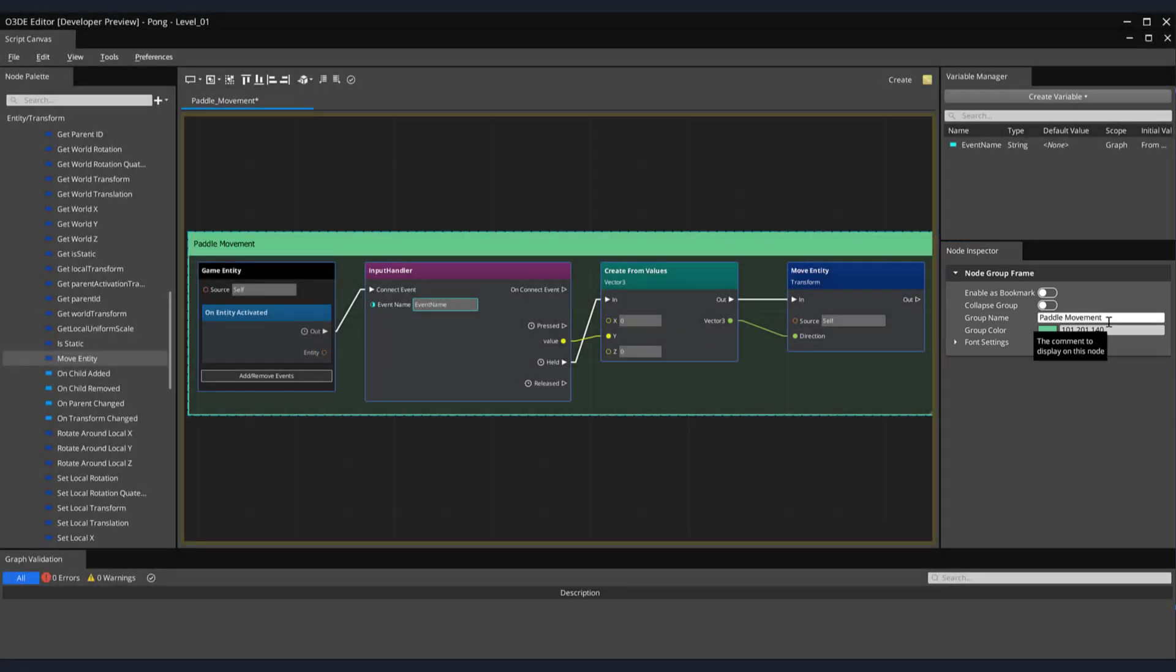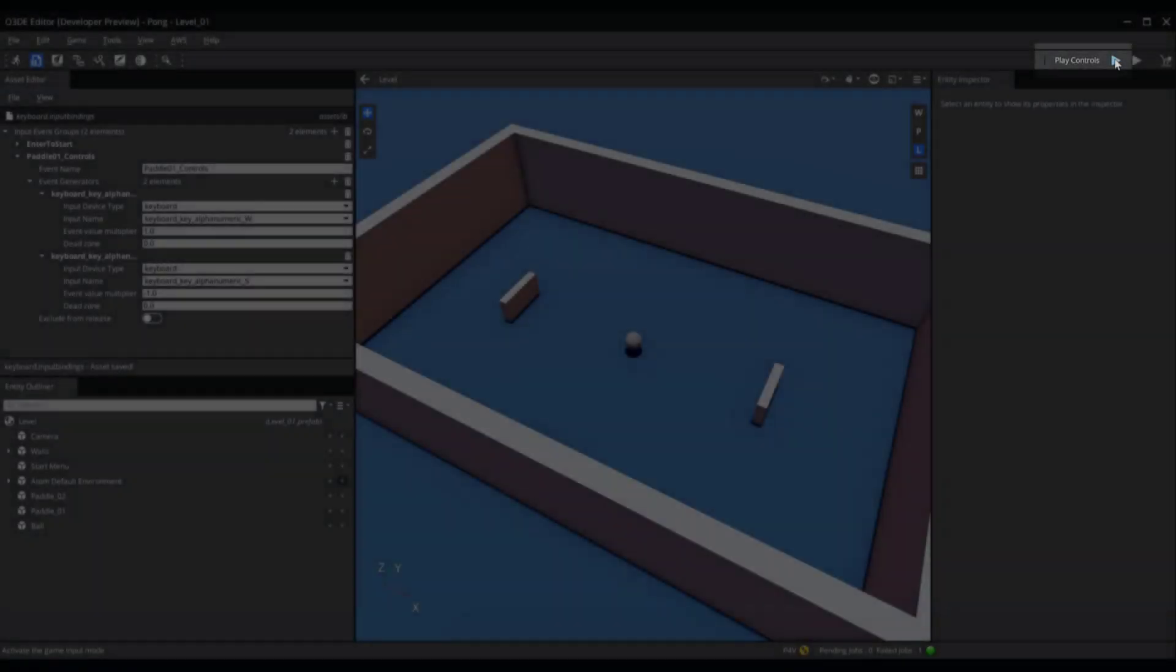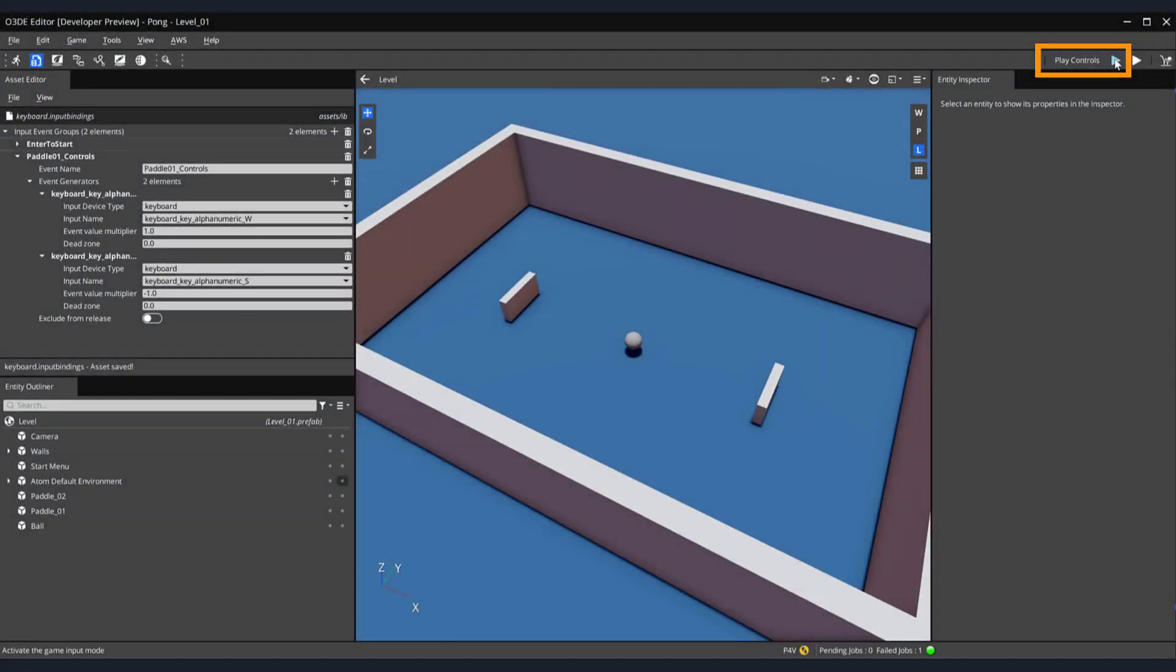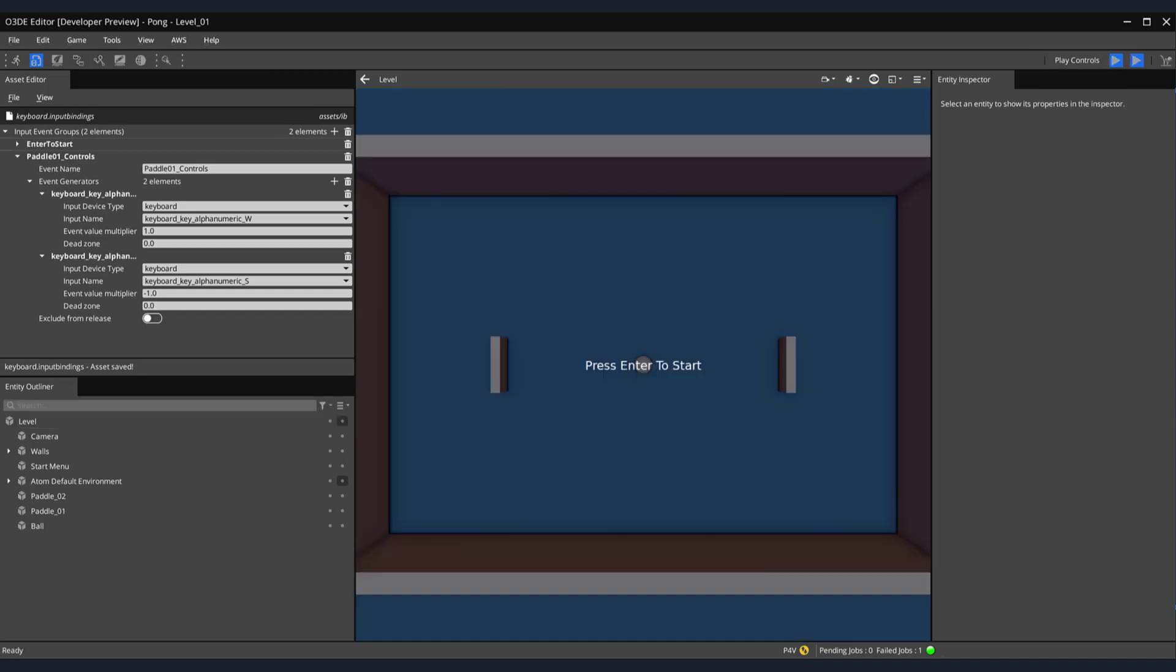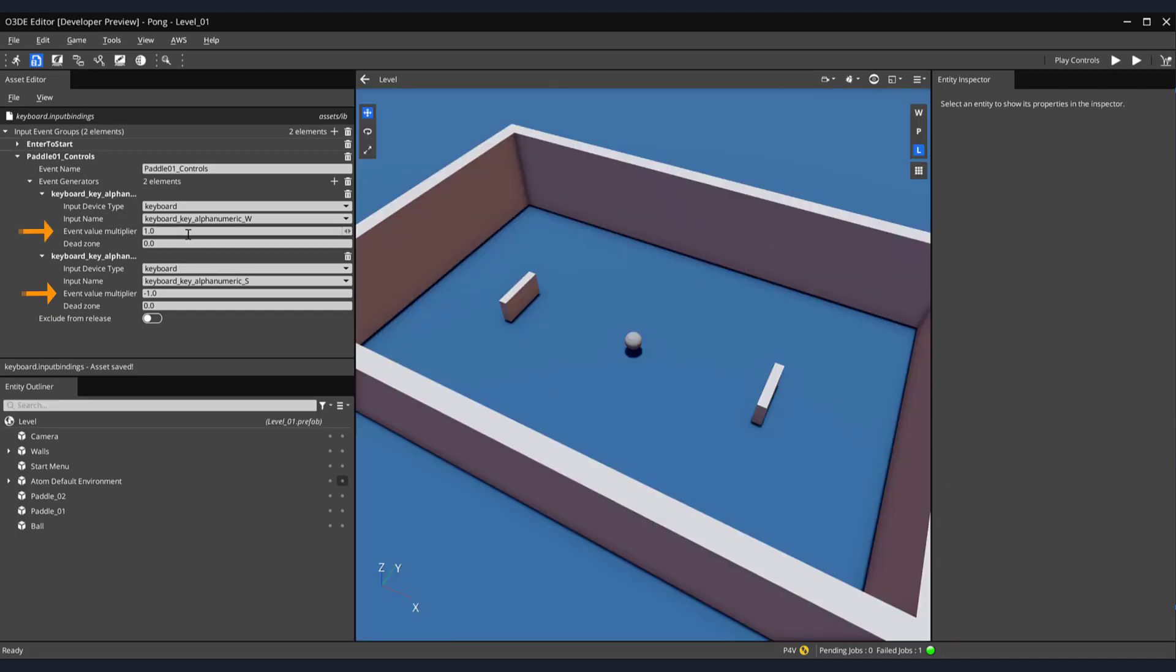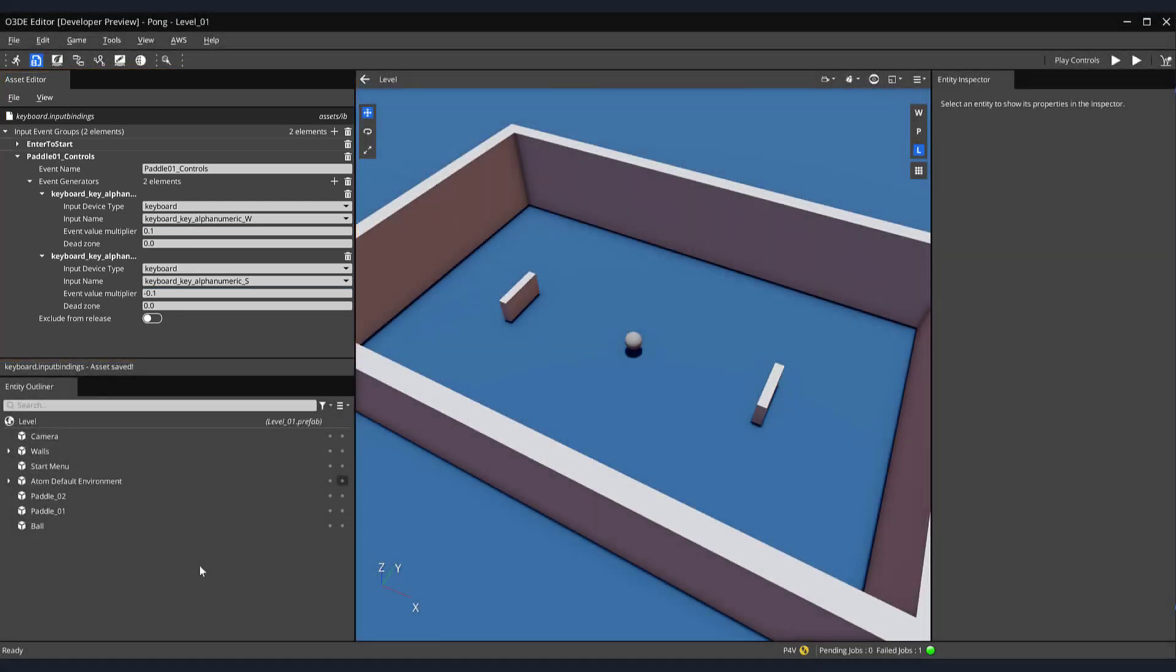Remember to save your script, and let's return to the editor and test out our script. Back in our editor, let's press the first play button in the upper right-hand corner to run our game. You can see when I press the W and S keys on my keyboard, the paddle moves very quickly. Let's exit the game by pressing the Escape key. A way to remedy this speed issue is by heading over to the left-hand side of the screen and adjusting the event value multiplier's values. Maybe to something like 0.1 for our W key, and minus 0.1 for the S key. This should significantly slow down and smooth out the movement of our paddle. On your own, make sure to experiment with these values to find out a movement speed that best matches the game that you want to create.